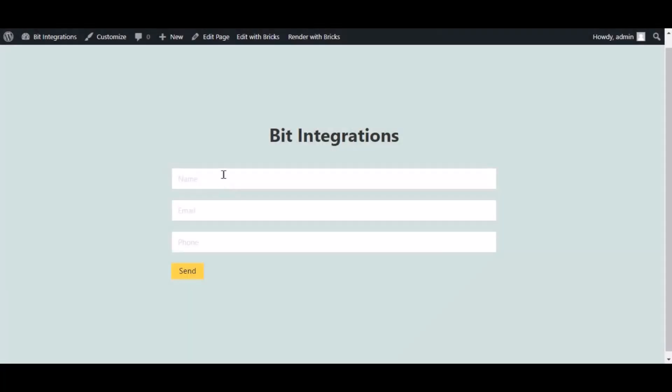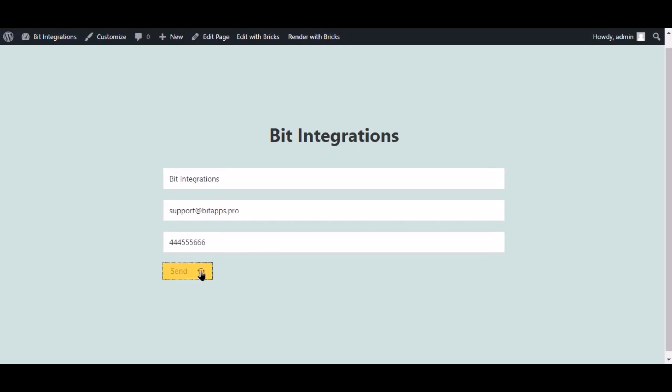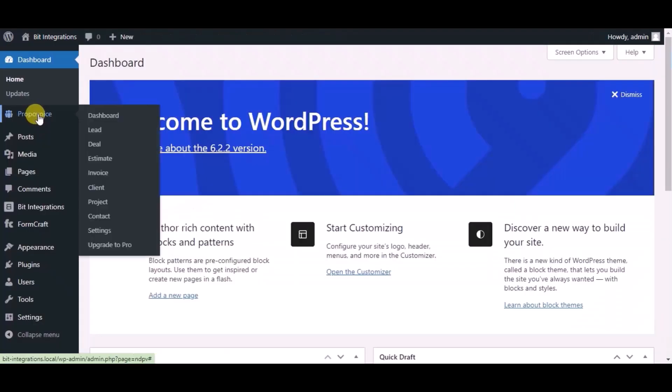Now go to your form and type some information and submit the form. The form is successfully submitted. Now go to Propovoice CRM dashboard.